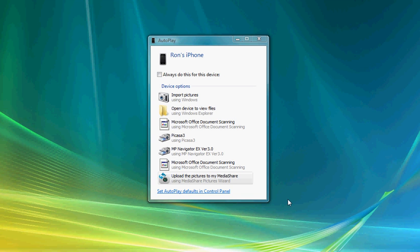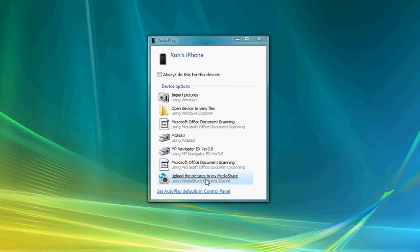As you can see on the autoplay feature in Windows, we have the option here to upload the pictures to my Mediashare using the Mediashare Pictures Wizard. So we go ahead and select that.